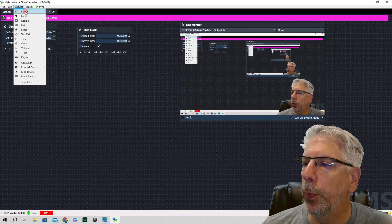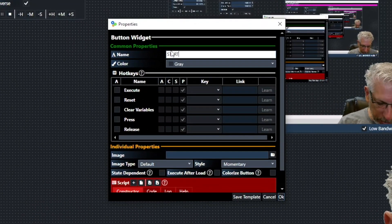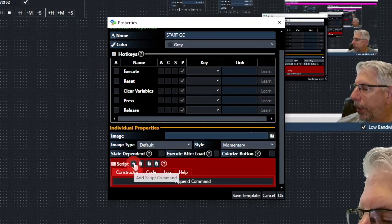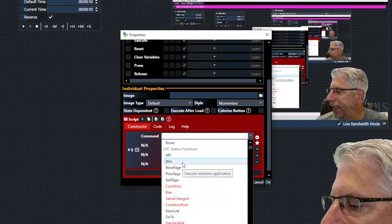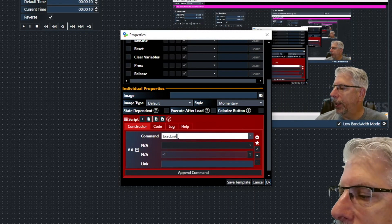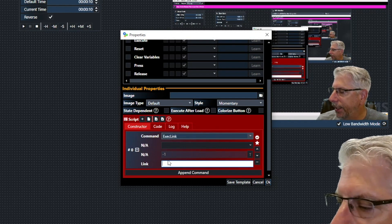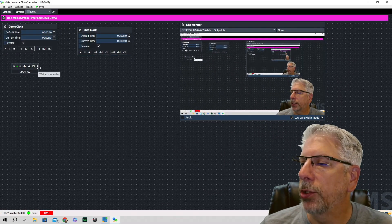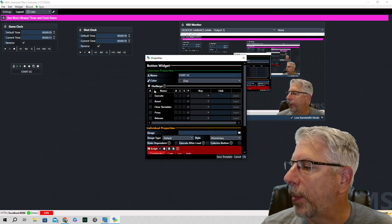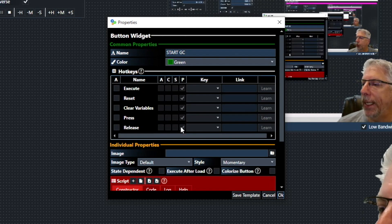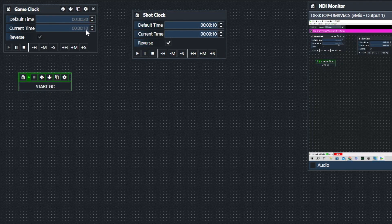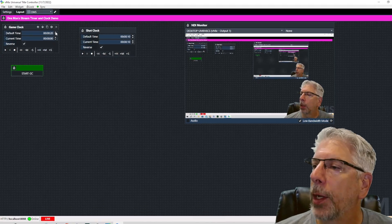Now let's go back to Widget and make a few button widgets. This first one is going to be 'Start Game Clock.' Click the plus button, choose the Execute Link command, and type 'start_gc' under the link. I like to use green for start buttons, so we'll choose green from the dropdown and click OK. When we click Start, you can see it starts counting down.